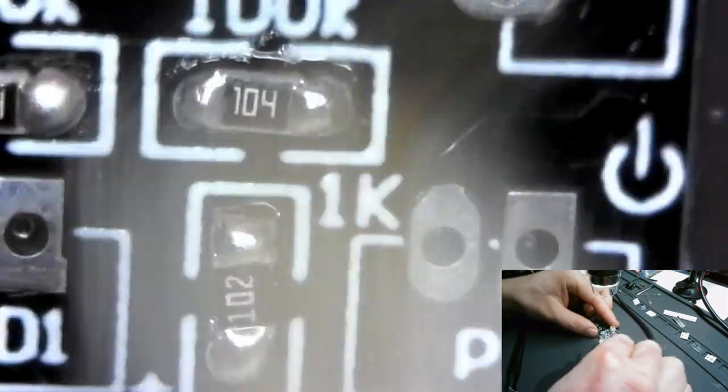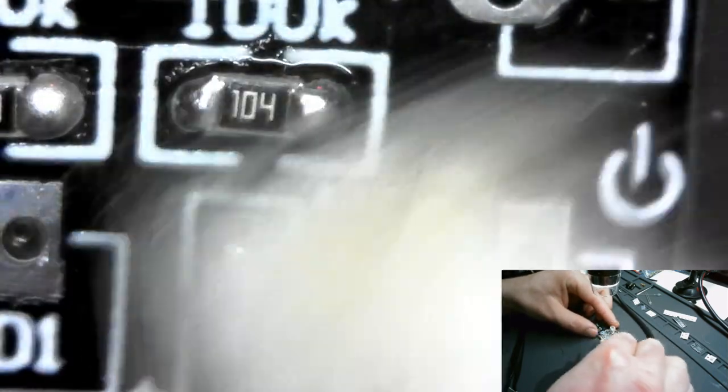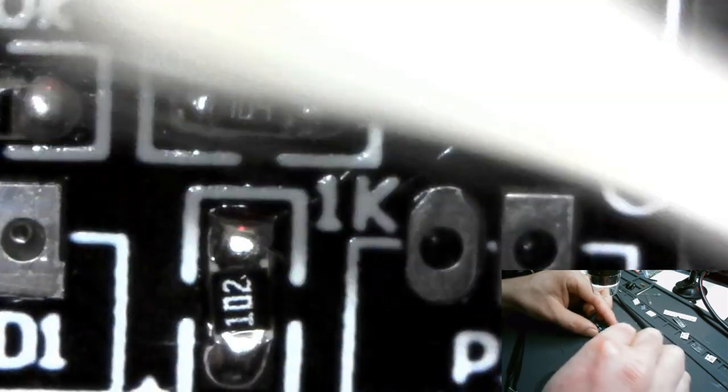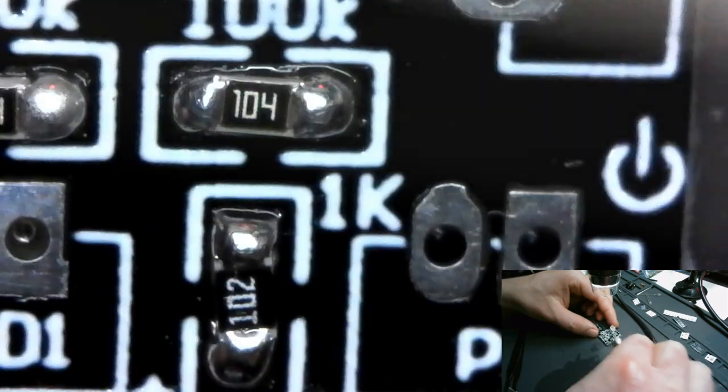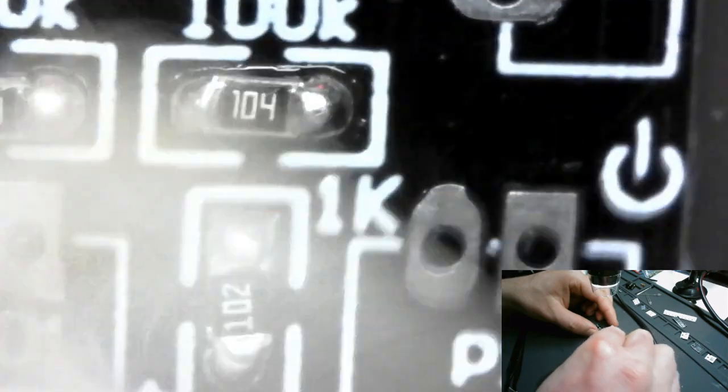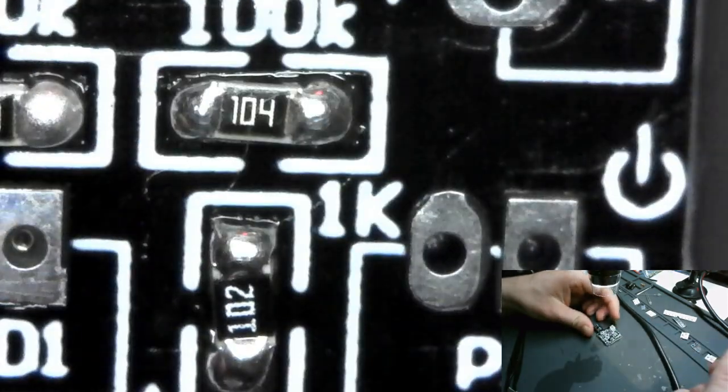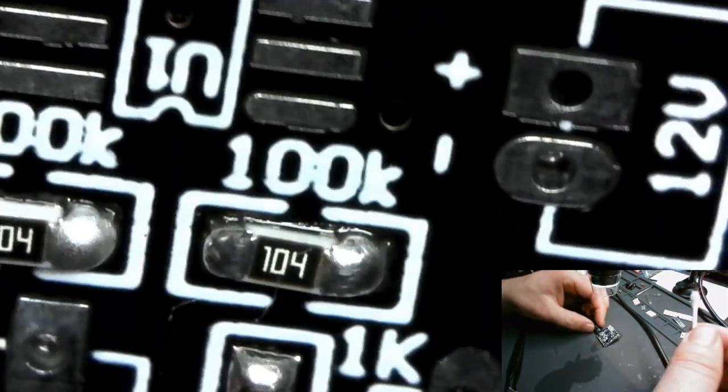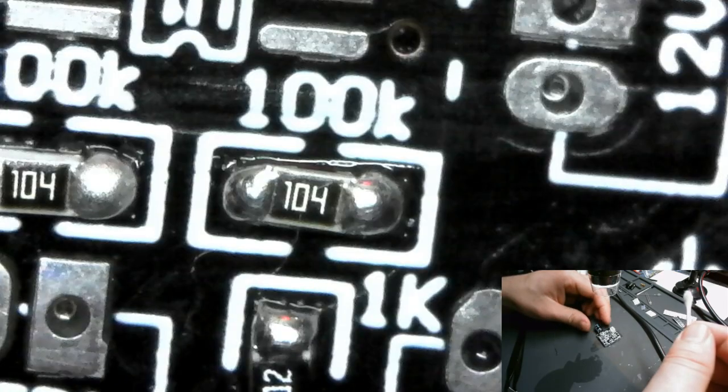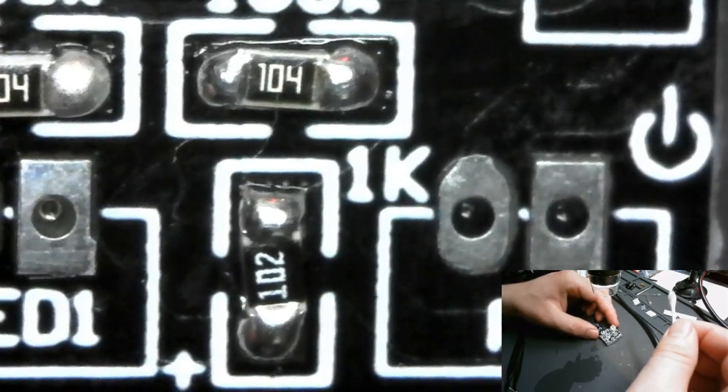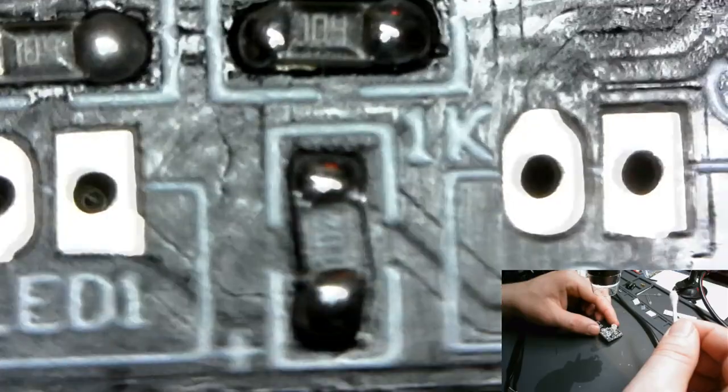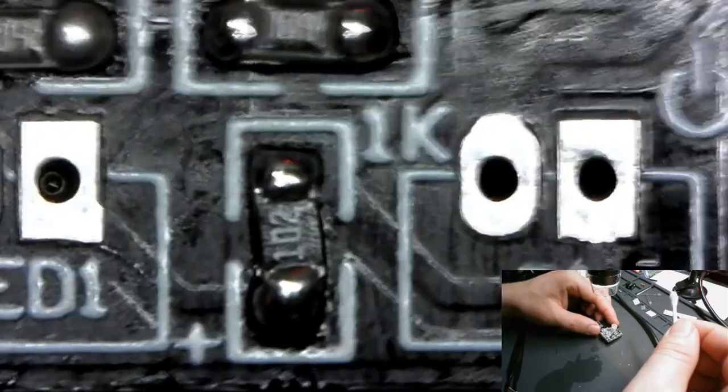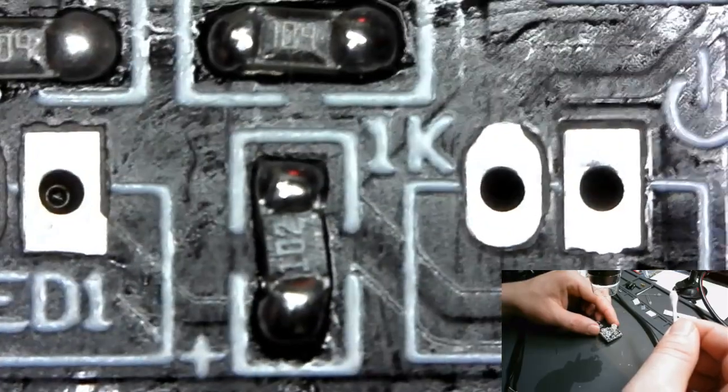It's not as tacky as the MG Chemicals. I like paste flux because it kind of holds your part in place when you're trying to solder it. You can just kind of set it in there and it'll float over your joint until you're ready to push down and solder it.